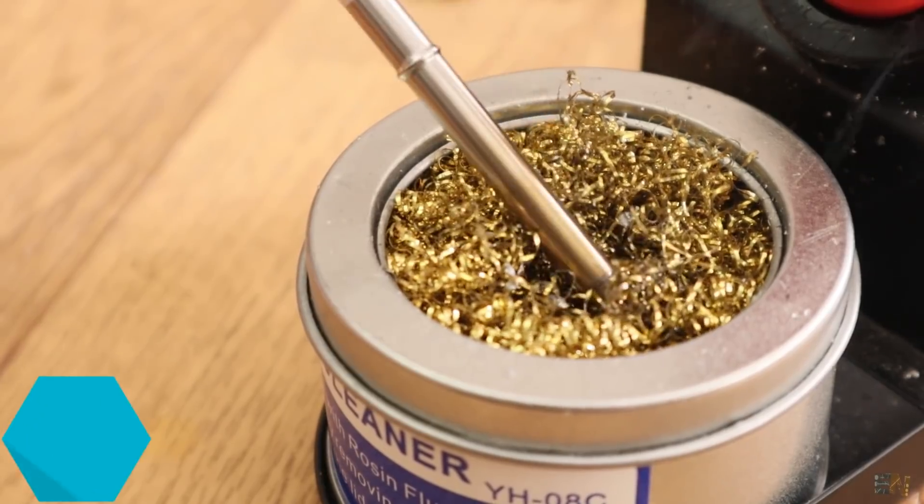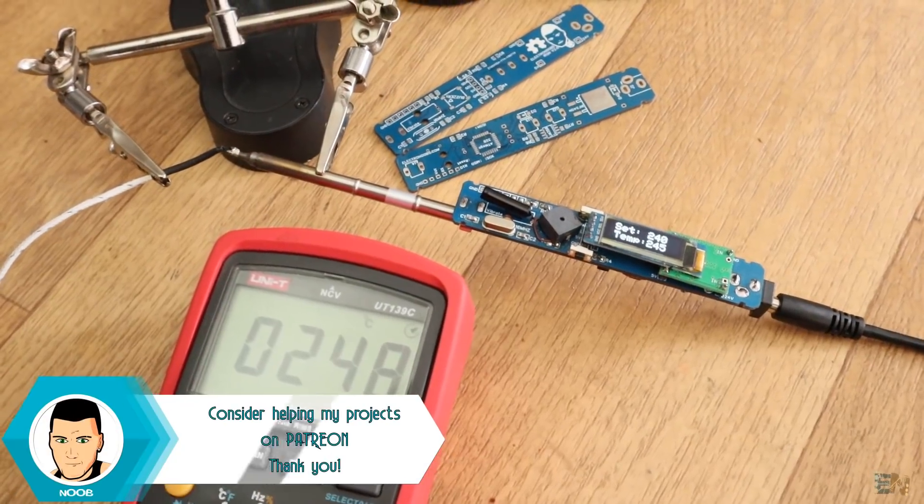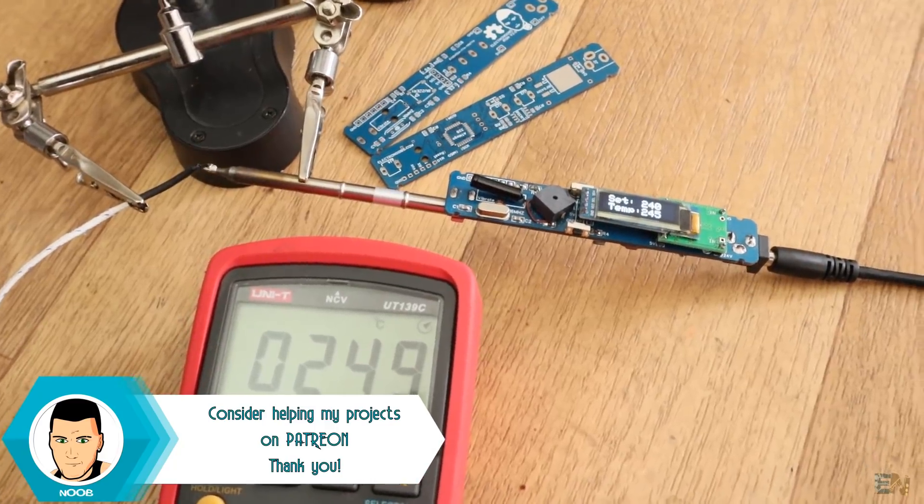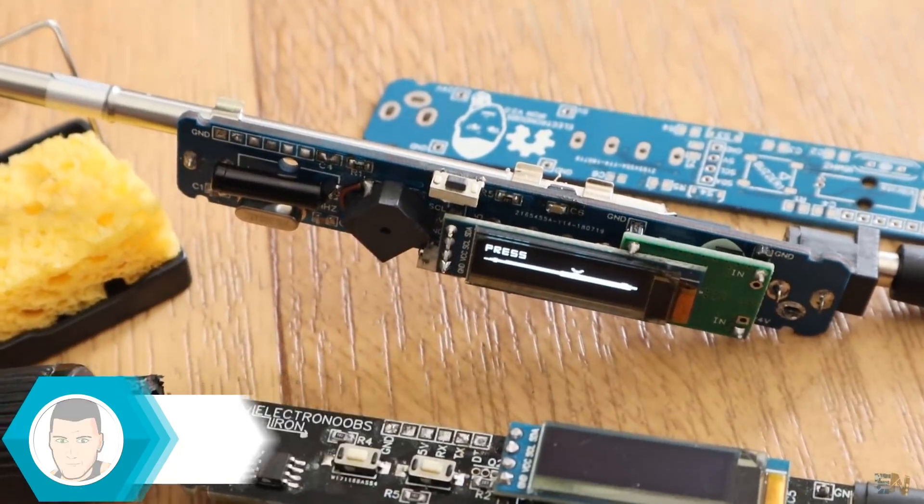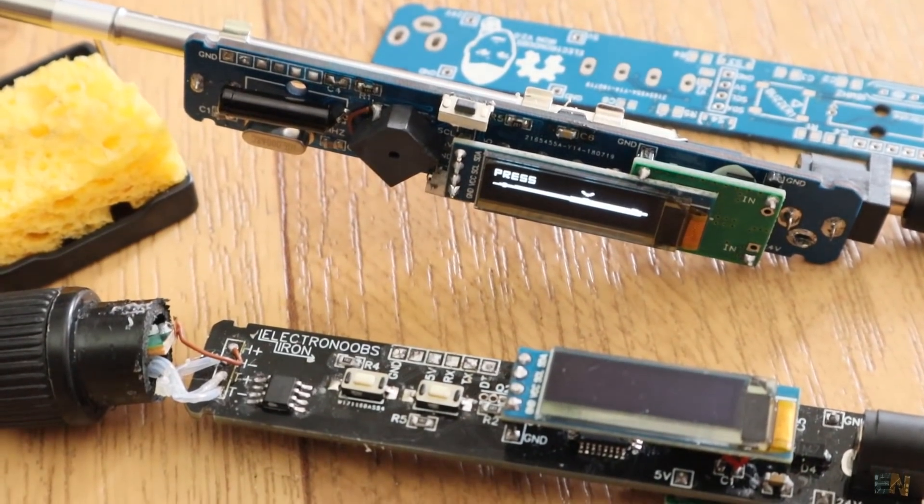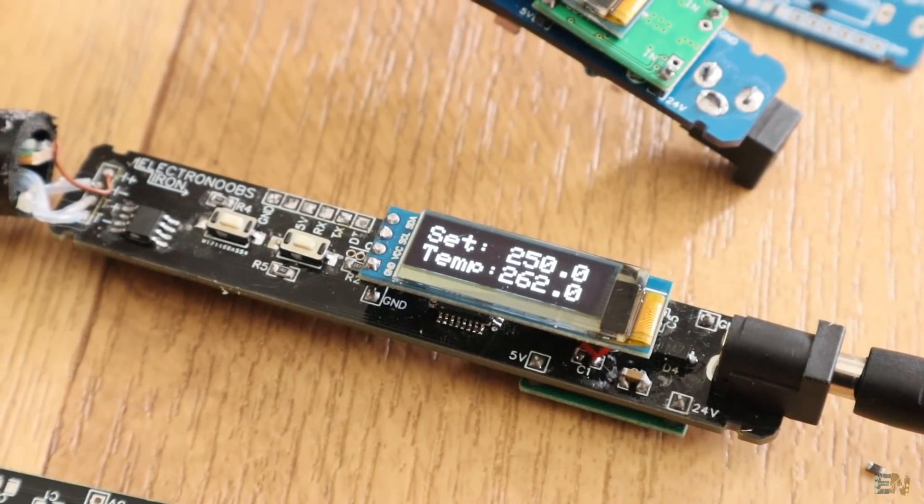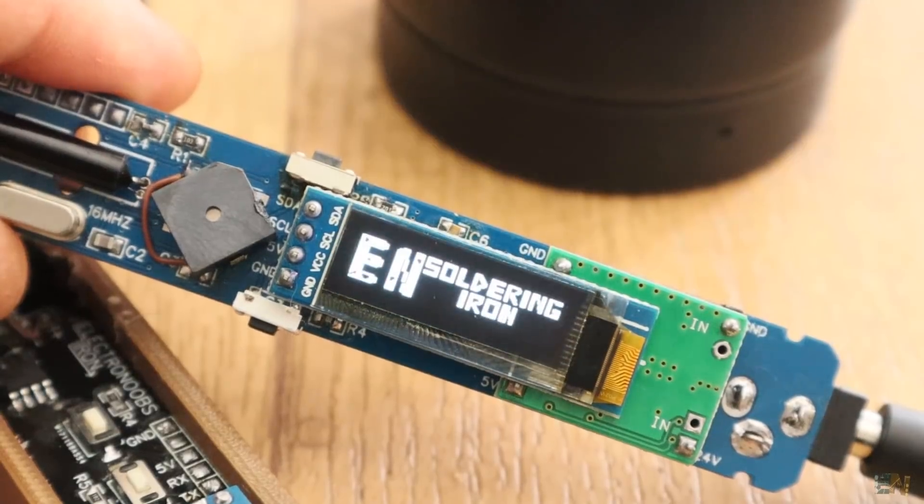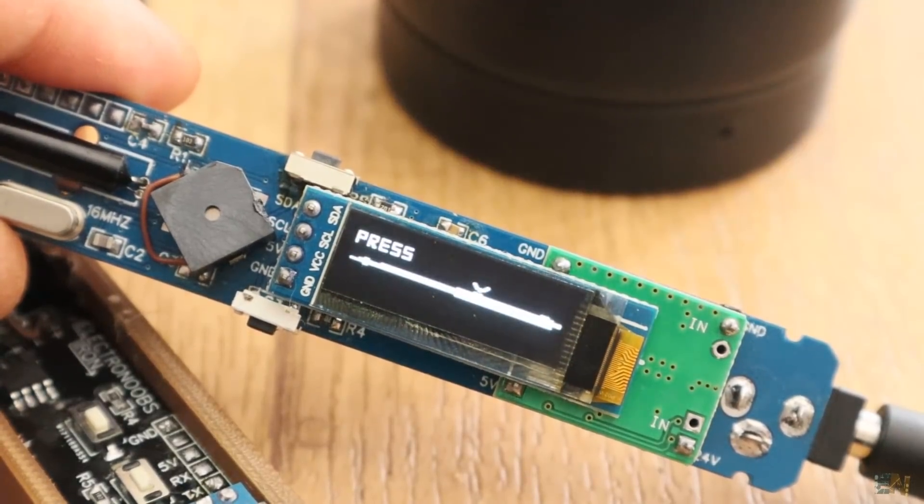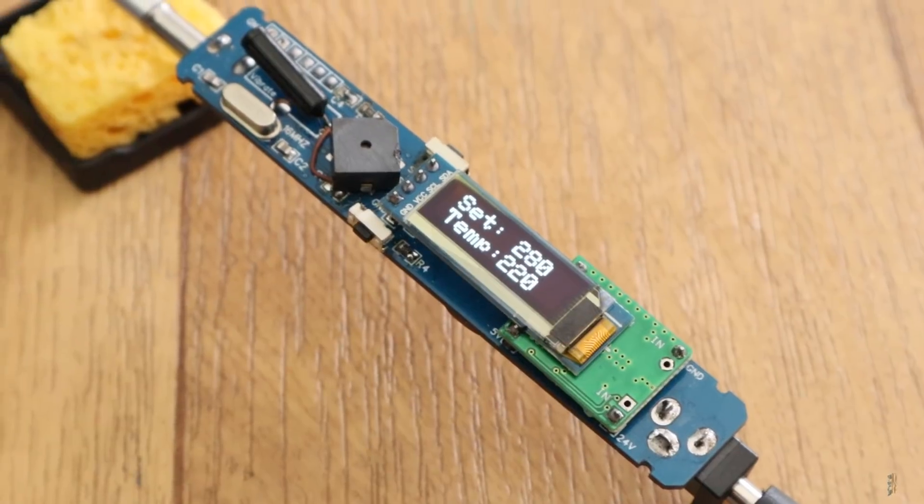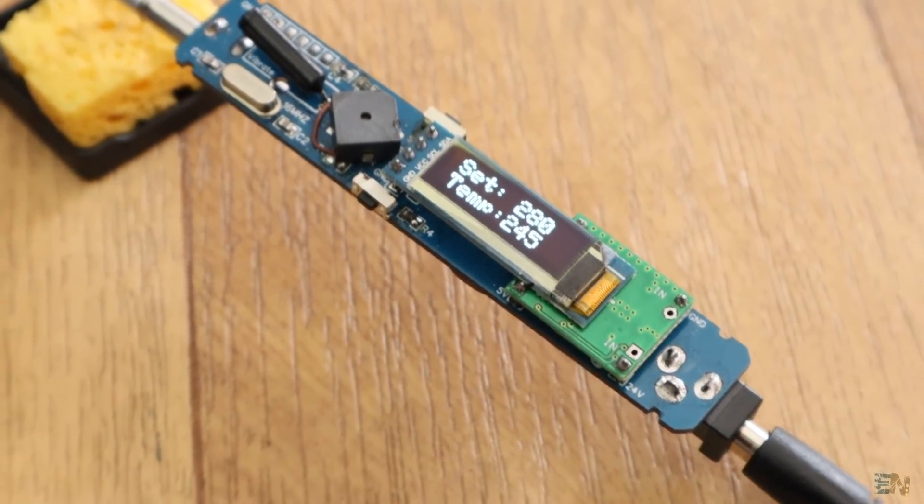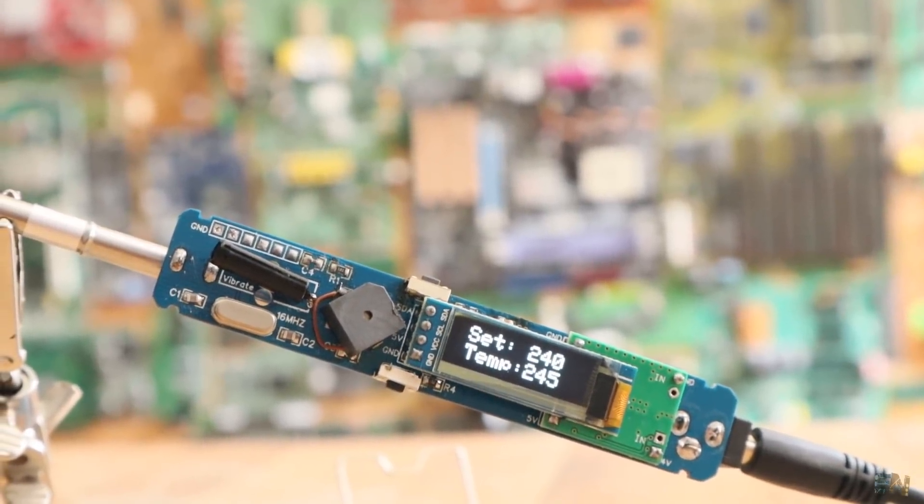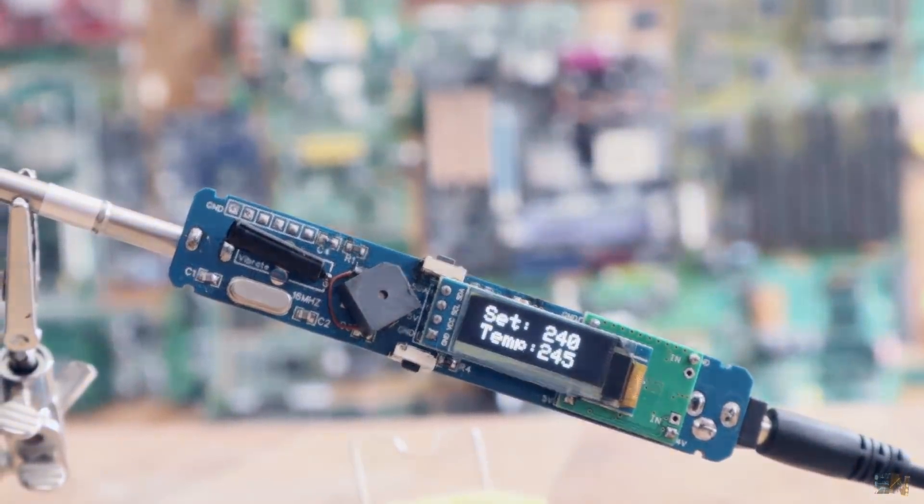You have the gerbers, the part list, codes and the schematic below in the description of this video and on my webpage electronoobs.com. I hope that you enjoyed this tutorial and that you have learned something new, so make sure you hit the subscribe button and the notification bell in order to see my future videos and also click the like button like crazy and share this video with your friends. And remember, if you consider helping my projects, check my Patreon page as well. Thanks again and see you later guys!